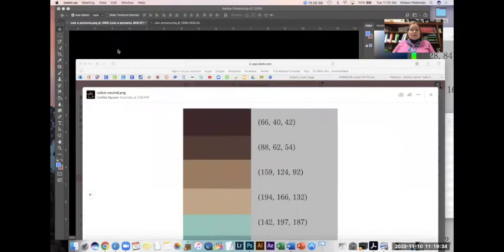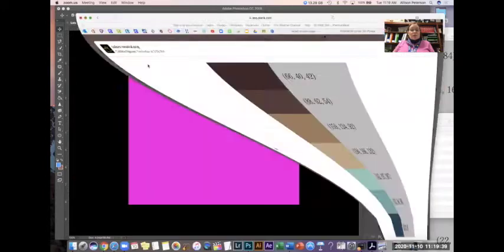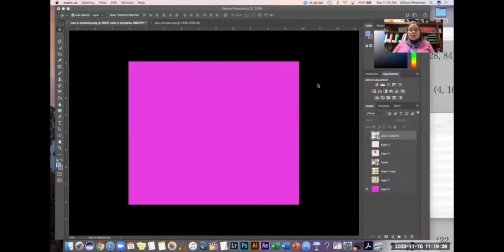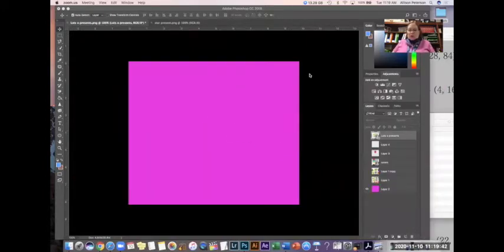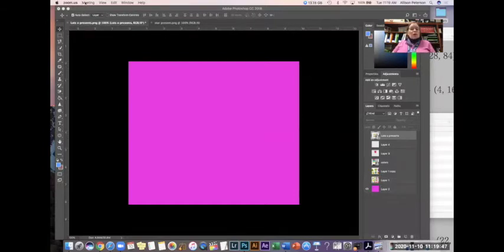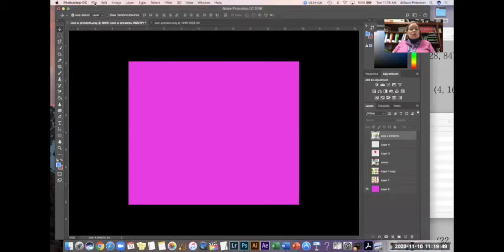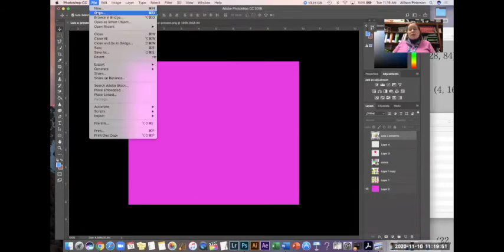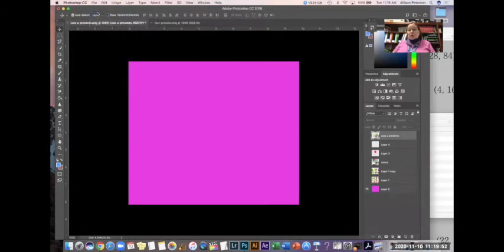So the first thing I'm gonna do is share my screen. And I want you to see that I have Photoshop opened. So here I have Photoshop open. What you're gonna be doing is first of all you're going to get into Photoshop and open a certain document.